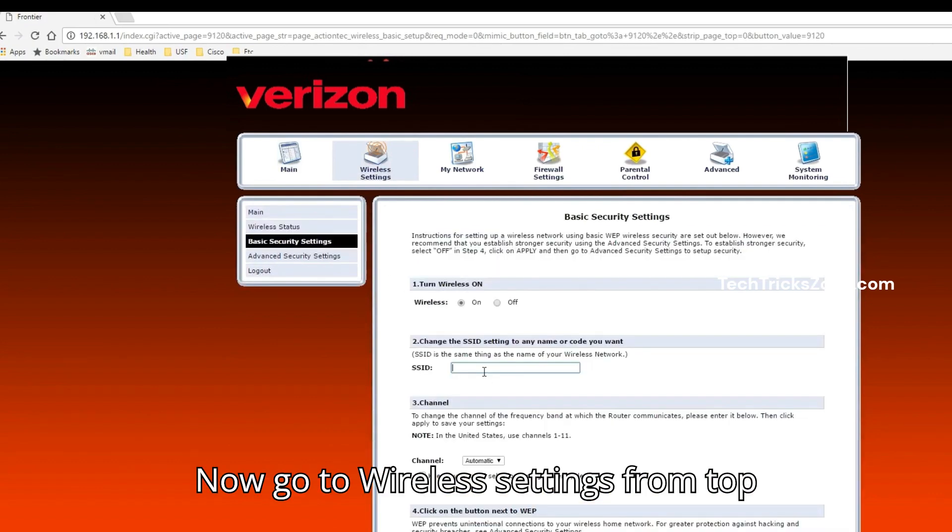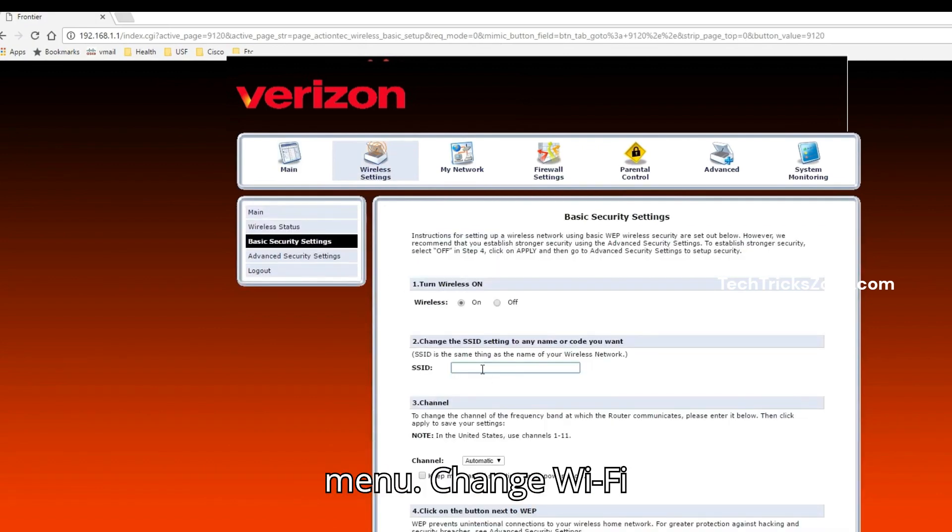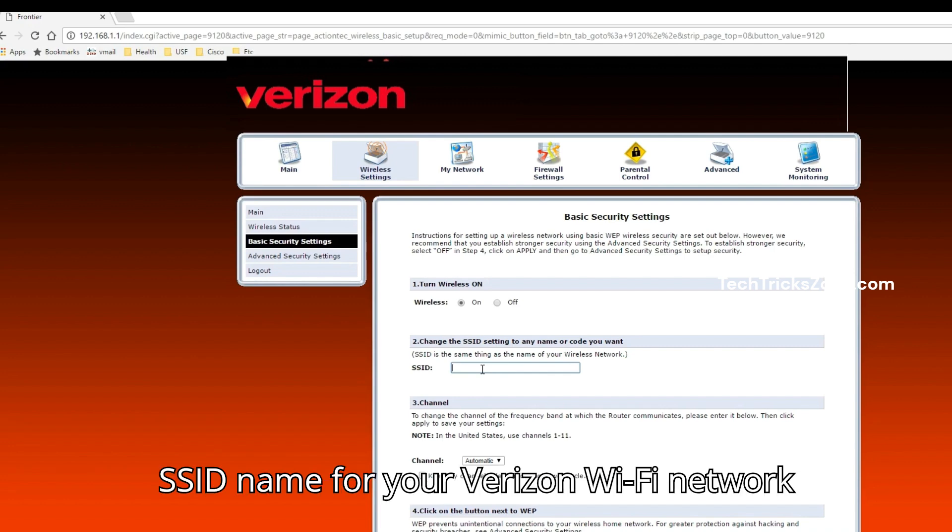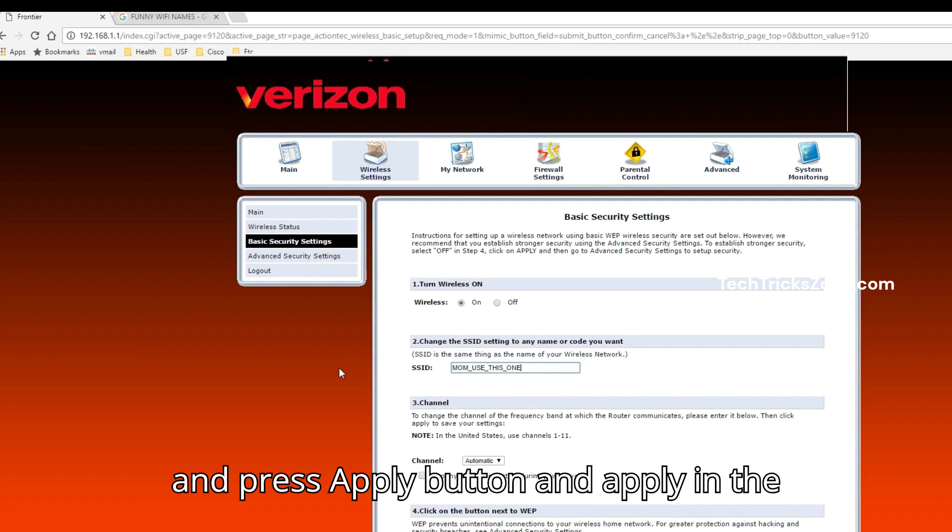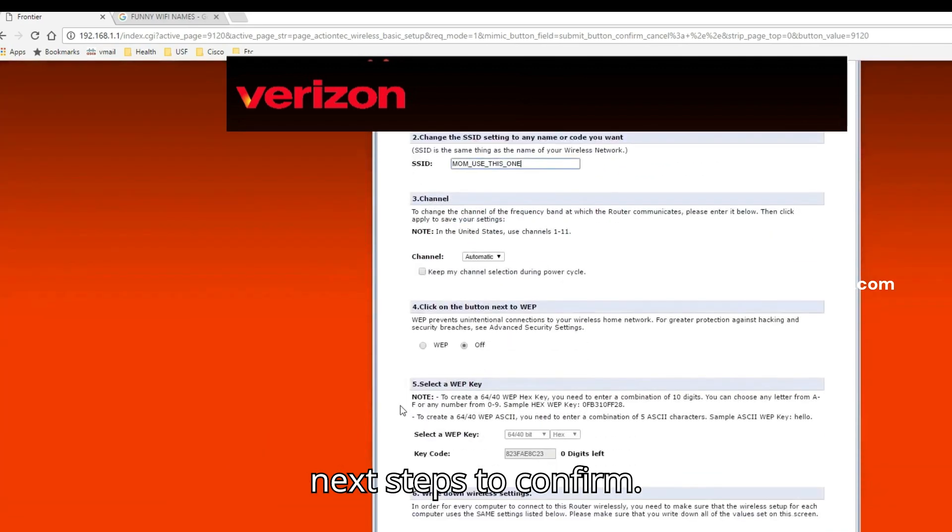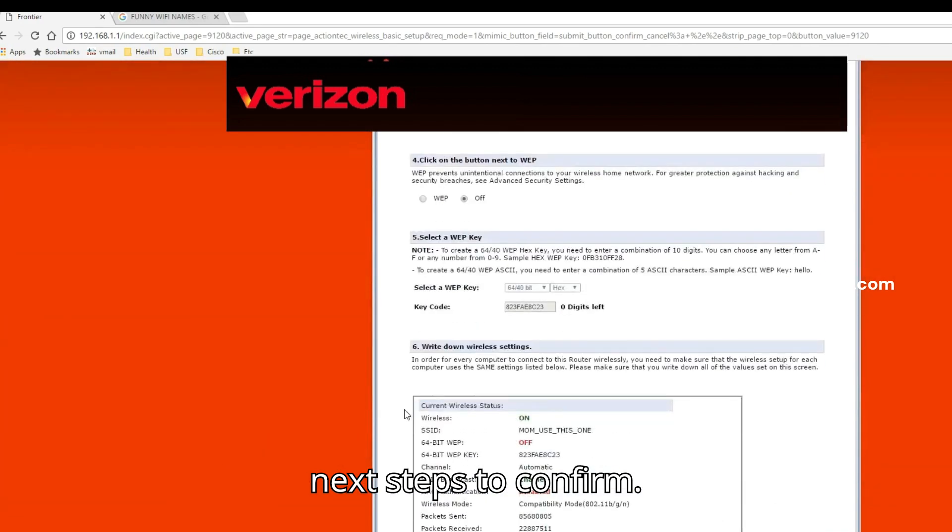Now go to Wireless Settings from top menu. Change Wi-Fi SSID name for your Verizon Wi-Fi network and press apply button and apply in the next steps to confirm.